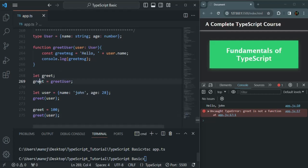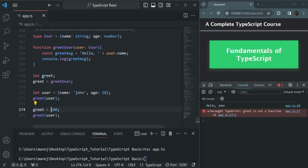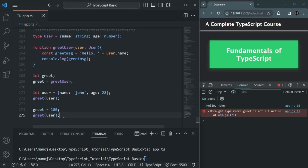Now if we go ahead and call the greet as a function, this greet variable is not pointing to the greetUser function anymore — it is storing the value 100. So when we try to use parentheses on it and pass a parameter, we will get an error. But if I save the changes and compile, during compile time we don't have any error. Only when we run it, we see the error: 'greet is not a function'. We are getting a runtime error, not a compile-time error. TypeScript will not complain about anything during compile time.